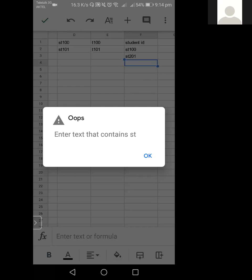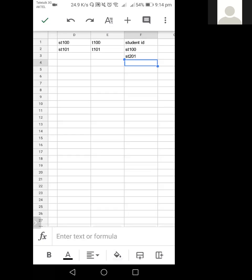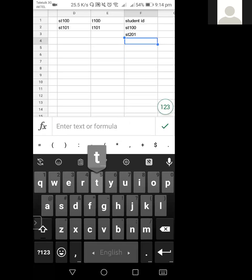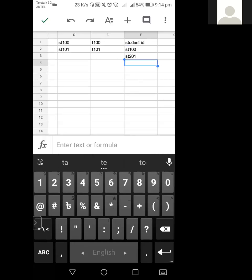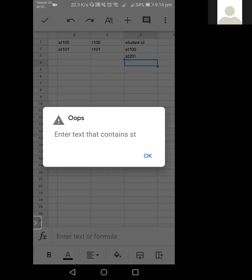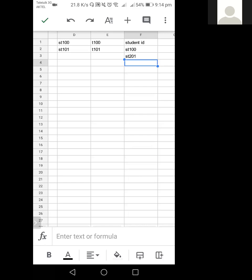You can actually modify this error message whenever you set the validation — for example, 'you can only input a student ID.' So we cannot give any other ID like T230 because this column is only set for student IDs that must contain 'ST'. This is a very important feature — similar to how websites say a password must have an uppercase letter, lowercase letter, and a number. These are all examples of data validation.